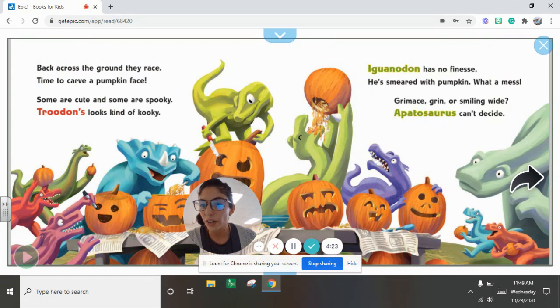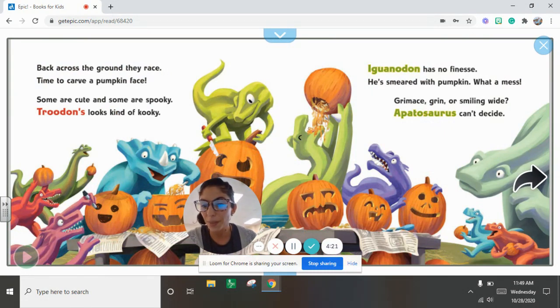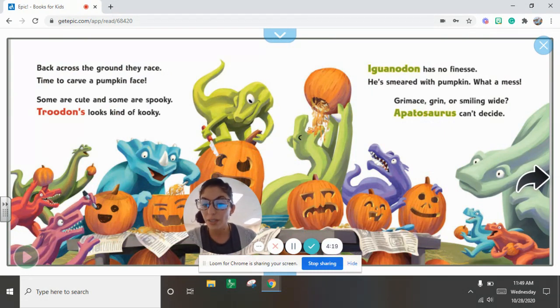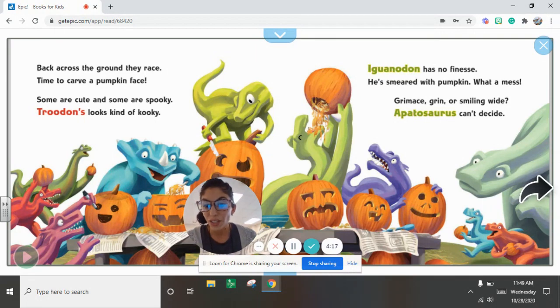Back across the ground they race. Time to carve a pumpkin face. Some are cute and some are spooky. Trudon's looks kind of kooky.